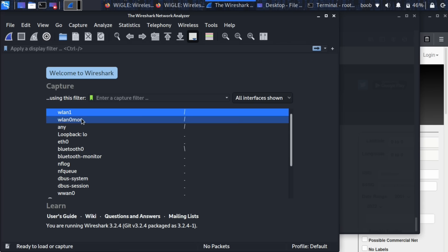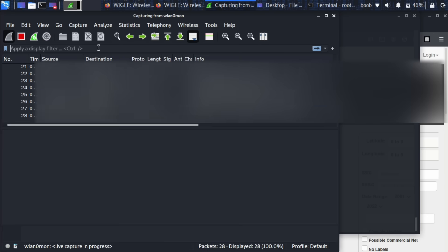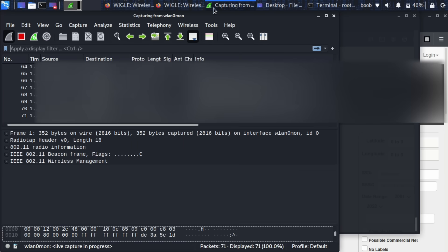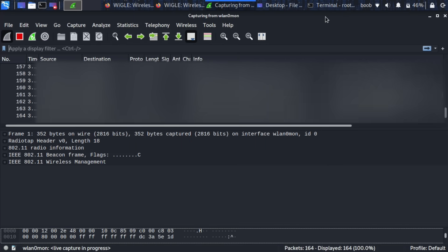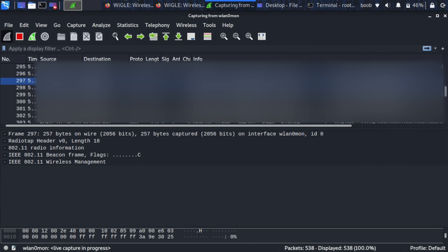So let's go ahead and select wlan0mon as the interface that we're listening on and I'm going to open this all the way and we should be listening on channel six and what I want to see is I basically want this beacon right here.